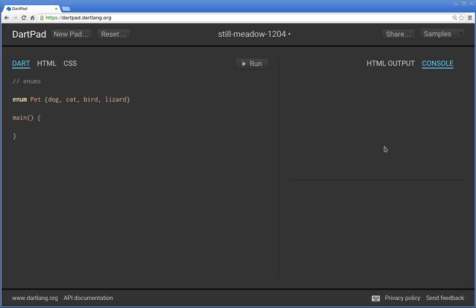Enums, short for enumerations, is basically a complete list of something. The keyword is enum and this is basically a specialized type of class. What you put afterwards, that's the class type. And what you put in the curly brackets are all the values inside of here.